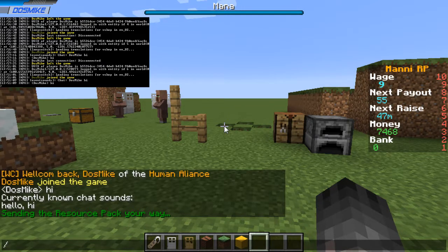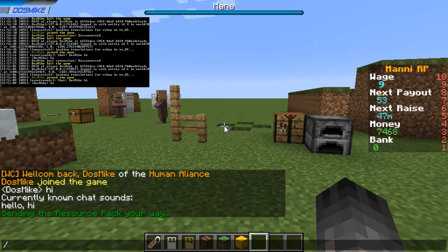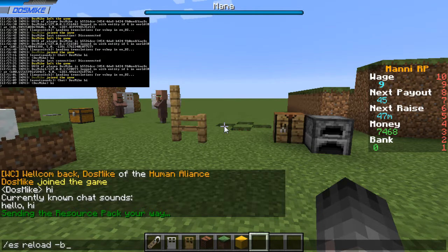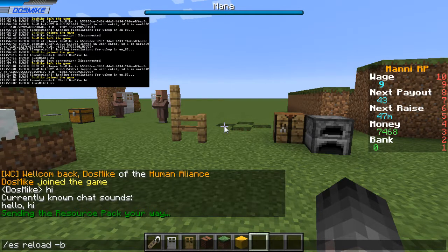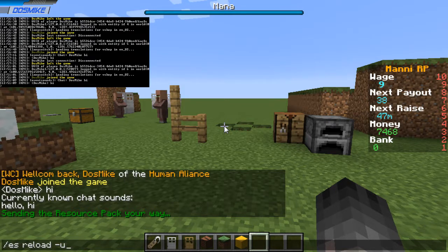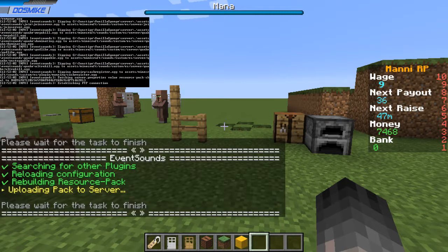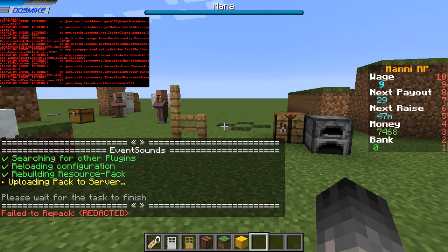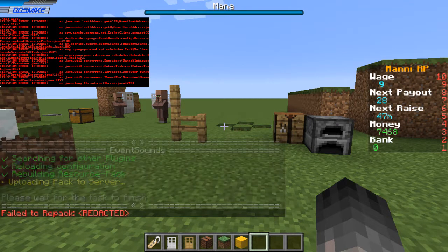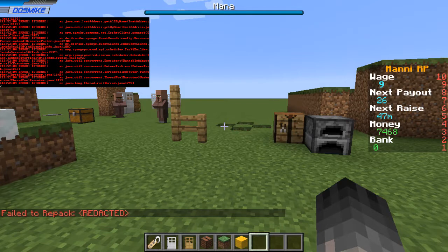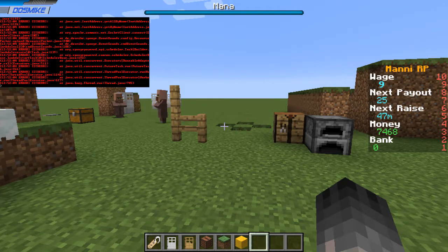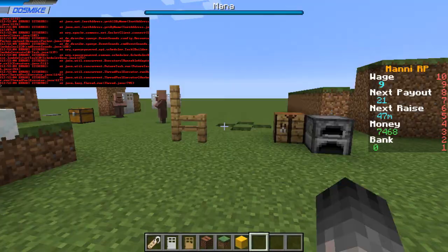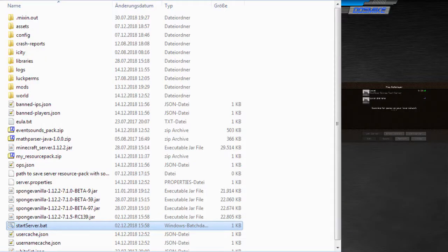As admin, you can type ES reload to reload the config, dash B rebuilds the server resource pack, and if you put in the FTP server information, you can put in dash U to also upload the new resource pack. Now, I just removed my FTP password from the config because I don't want you to see it, so it failed, but it works.